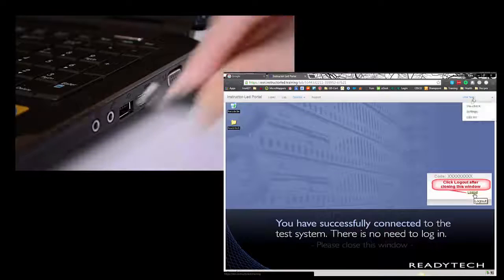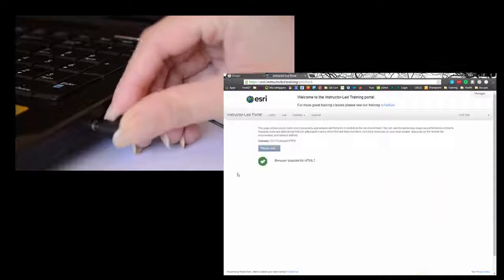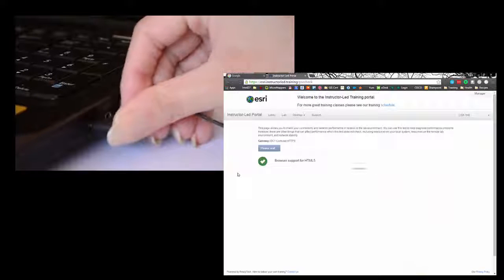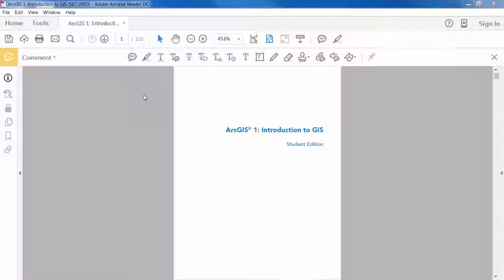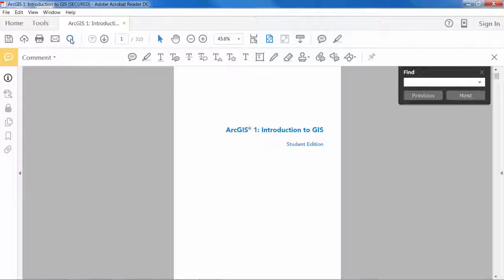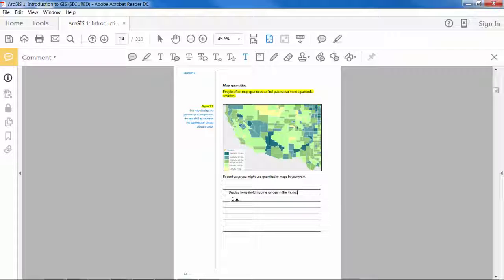Before the course begins, you'll receive instructions to ensure that your computer and audio services are set up and tested in advance of the course. Each student will receive a searchable and editable PDF course workbook. This, and any notes you make, is yours to keep for future reference.